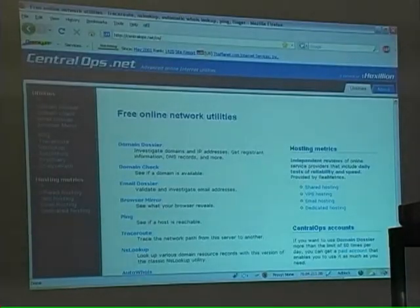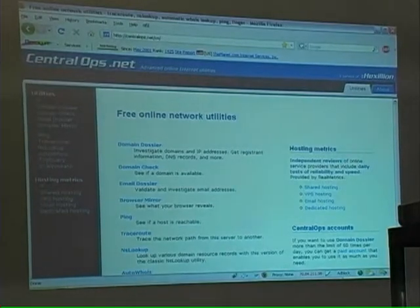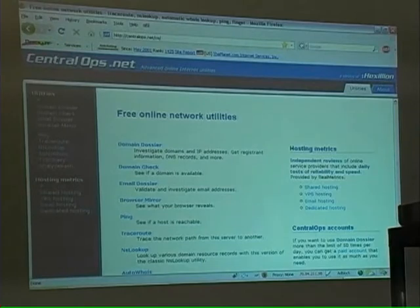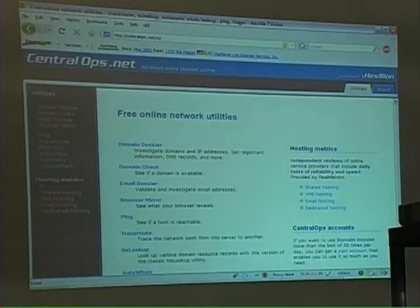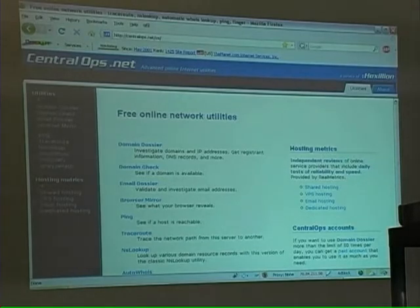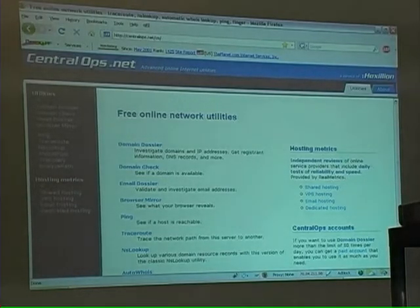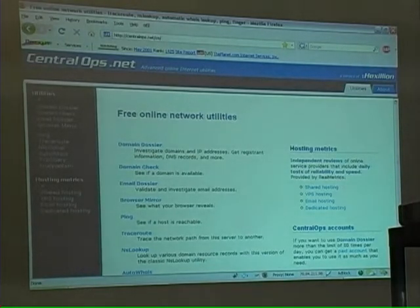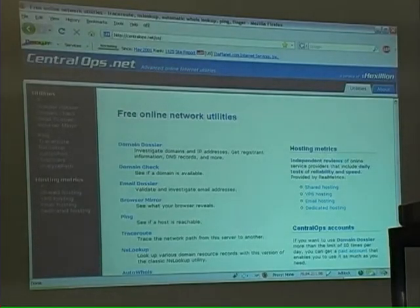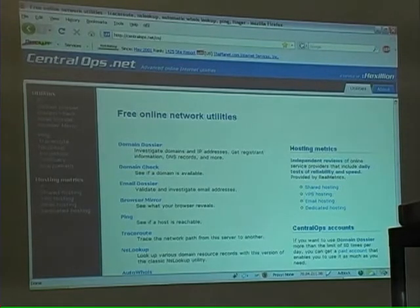Here's one example of a site you may use: centralops.net. This has a whole bunch of tools. You can do trace routes, pings — all the tools that you could do from a command line, you can do from a site like this. These are all free things. If you're a command line cripple like I am and you need a GUI sometimes, well, here you go. This is a great way to do it.